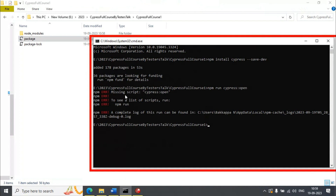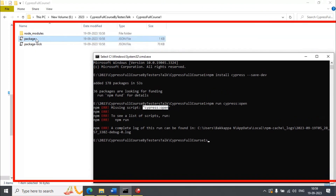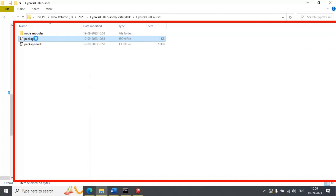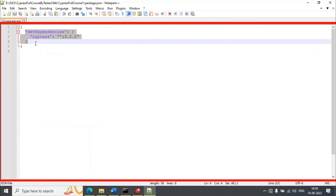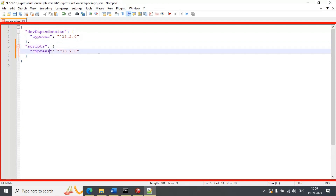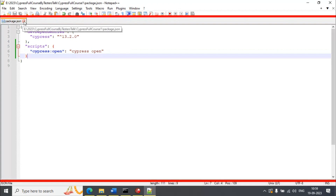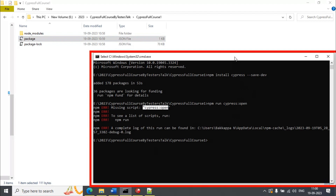It will throw the error: missing script. So you need to add this particular property inside the package.json file. Let's add it — I will open the package.json file in Notepad++. Copy this JSON object and paste it. You need to specify the name of this JSON object as 'scripts', and add the property as 'cypress:open' with the value 'cypress open'. Once you have added that, simply close the package.json file.